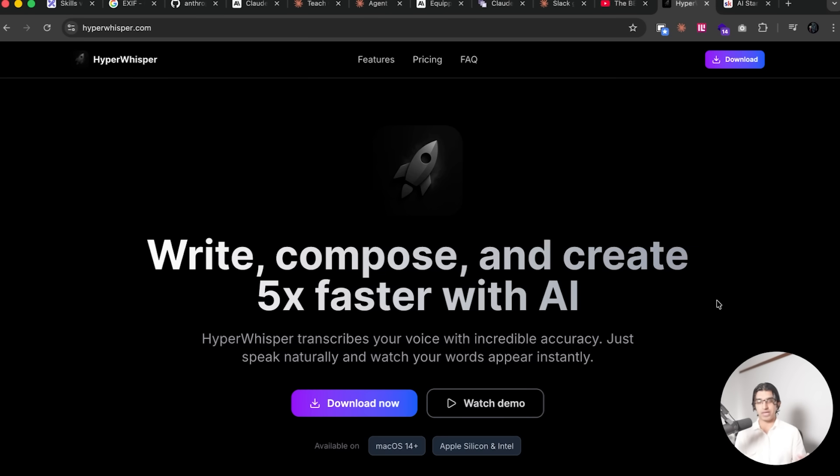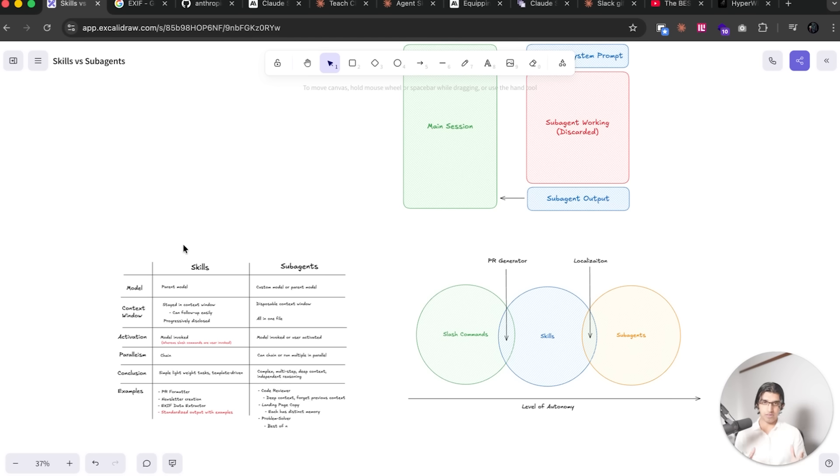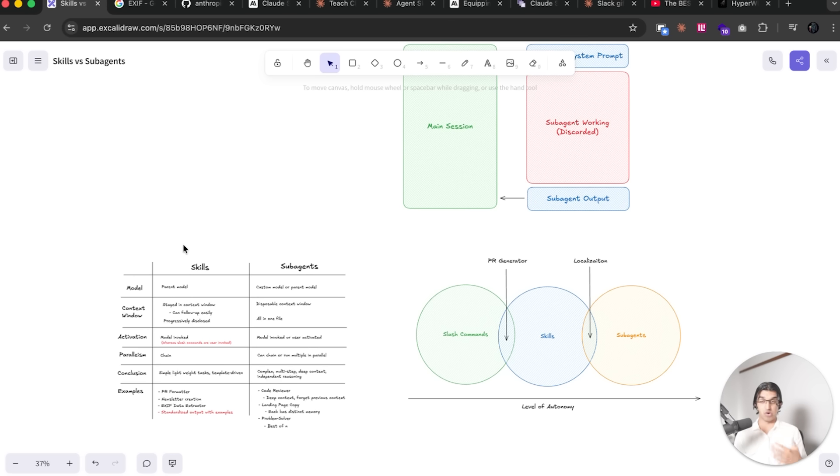And if you do want to buy the application, it will be linked down below with a coupon code for those who are interested. And finally, if you have found the video to be interesting, then do subscribe to the channel because I do make these kind of videos whenever there's a big release or update within Claude Code or any other AI coding tools.